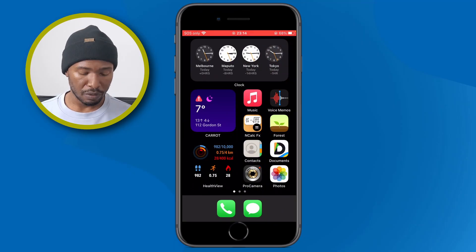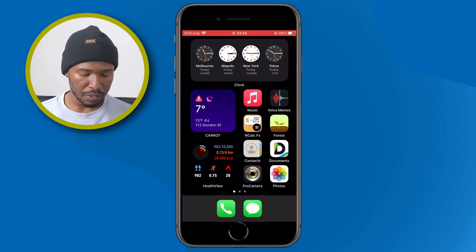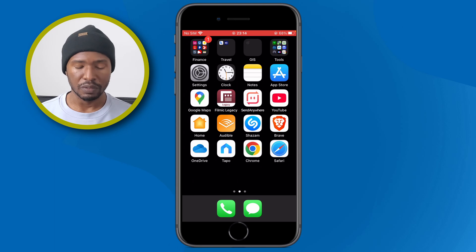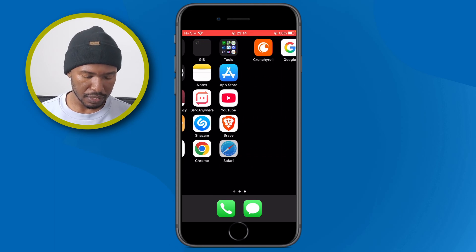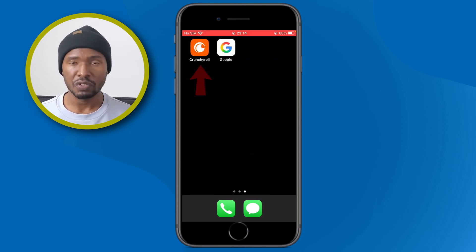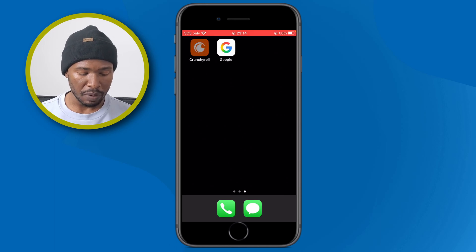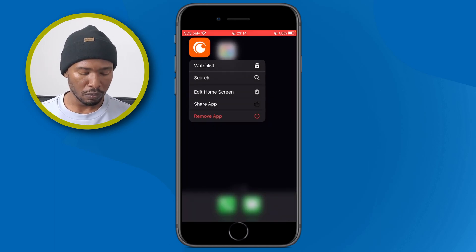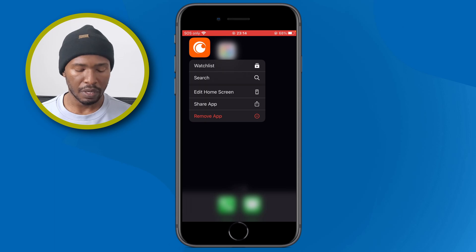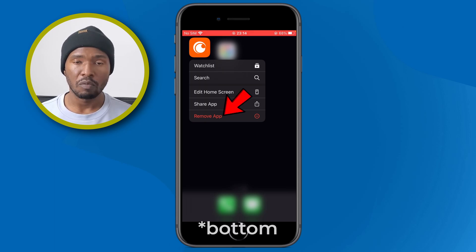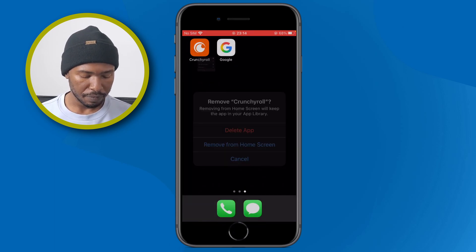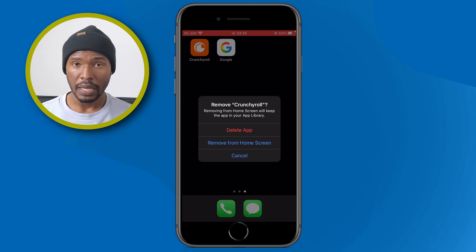To delete an app on your iPhone, find the app that you want to delete. In this case, I want to delete the Crunchyroll app. Tap on the app and hold it until you get a pop-up notification with all these menus. One of the options at the top is 'Remove the App' — tap that.